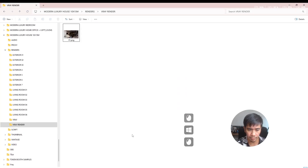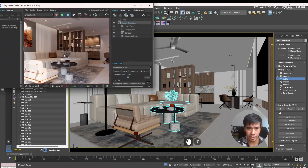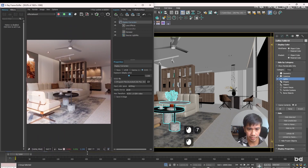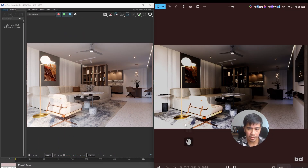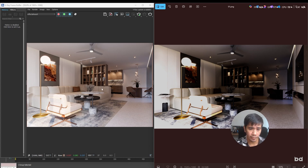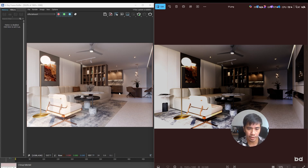Now let's go and open up that file. Let's put it side by side with our render. Now as you can see, the one on the right is our saved image and the one on the left is showing the V-Ray Frame Buffer. And obviously the renders don't match.